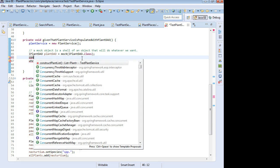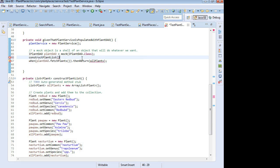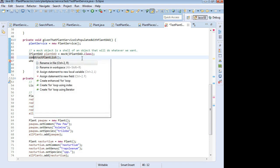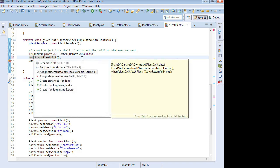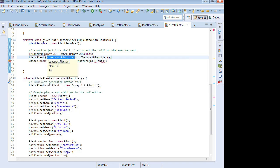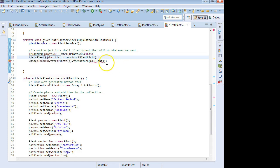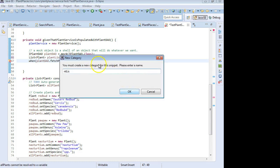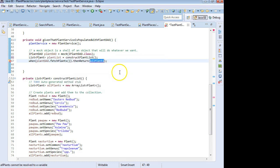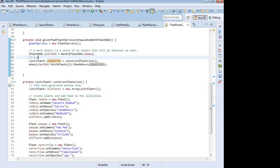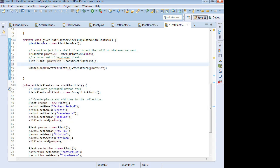I'll let Eclipse do some work for me. I'll just start typing and Ctrl-Space. Once again, Ctrl-1 and assigns a statement to new local variable will take what comes out of this construct plant list and assign it to a new local variable. And that is going to be a plant list. So we'll go ahead and call it plant list. And now for the then return, we'll say plant list. A known set of hard-coded plants. Tell the mock object to return our known set of hard-coded plants when requested.